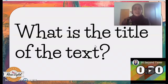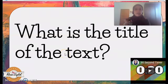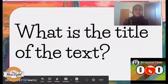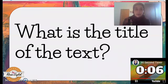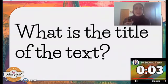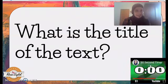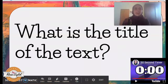Let's say that this is the question I give to my students. The question is: what is the title of the text? We have a timer for 30 seconds that is going to stop at a certain point, and your students have to find the title of the text. Once the time is up, it starts working.